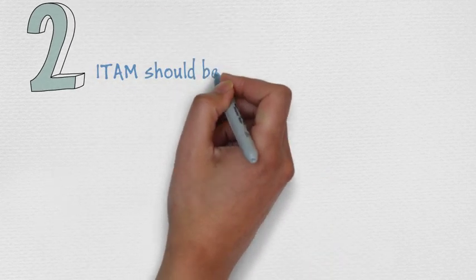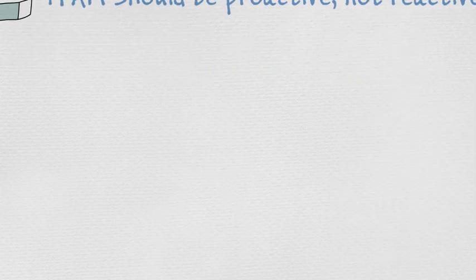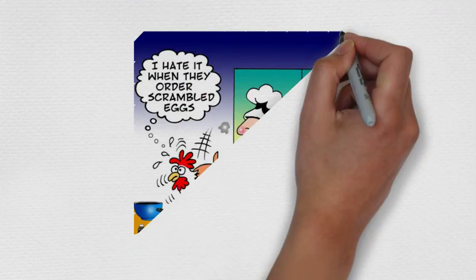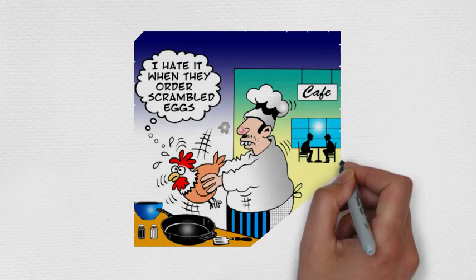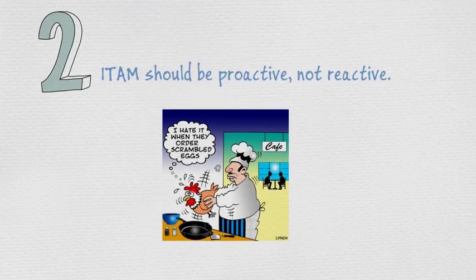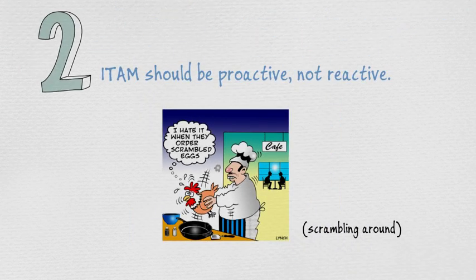Number 2. ITAM should be proactive, not reactive. This will save you from scrambling around at the last minute, trying to quickly react to events instead of being constantly at the ready.